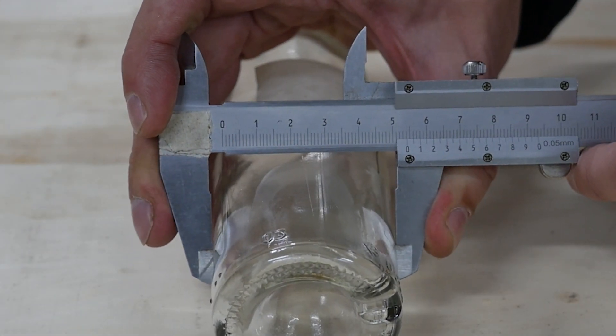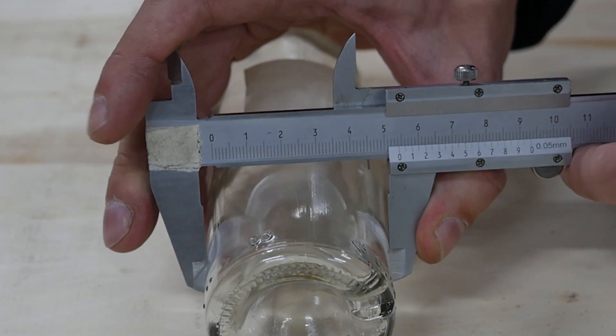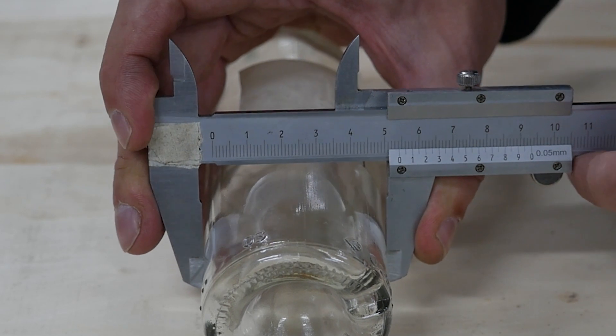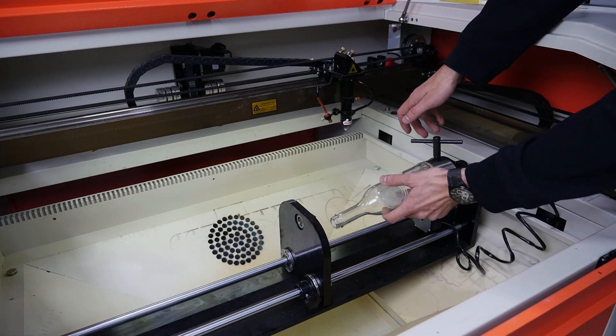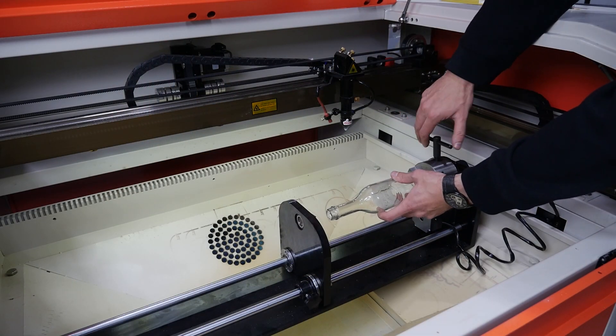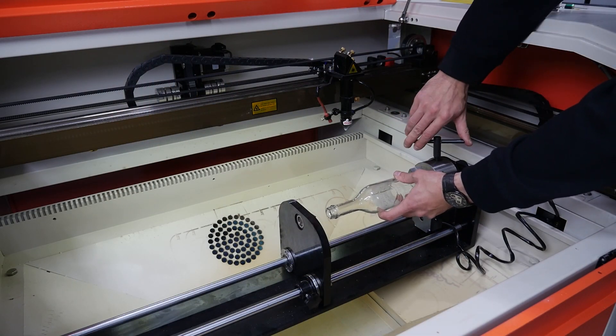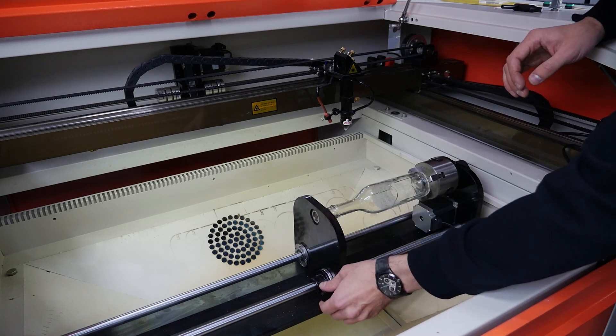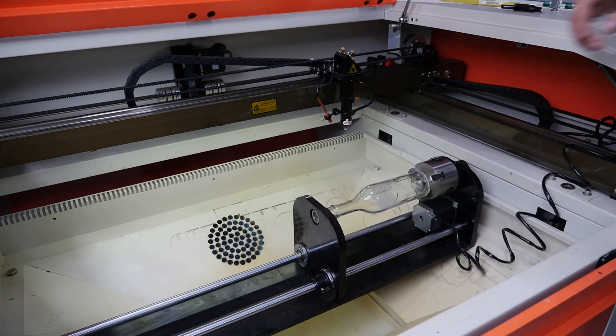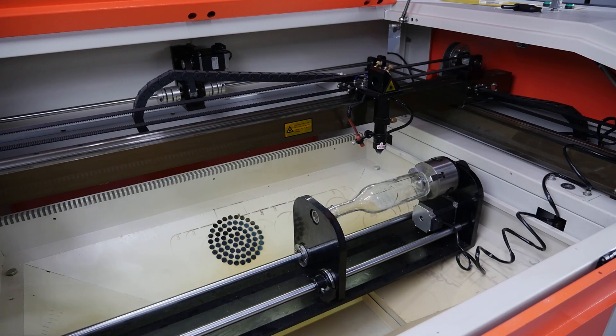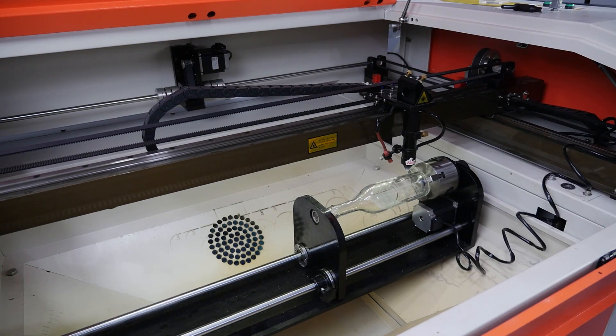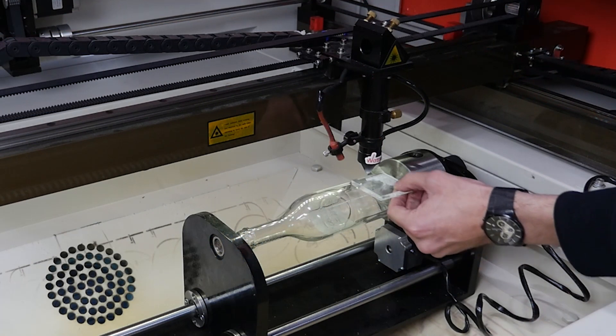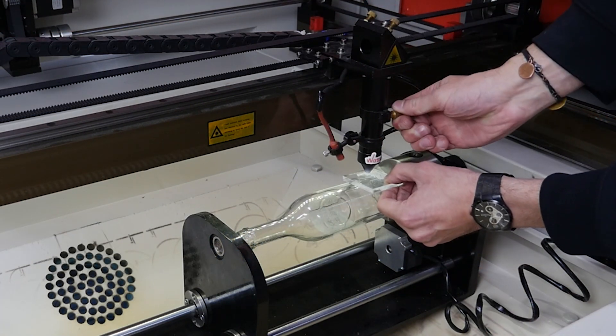Measure the diameter of your workpiece. Fasten the workpiece in the rotary device. Position the laser head exactly in the middle of your workpiece. Adjust the focal distance.